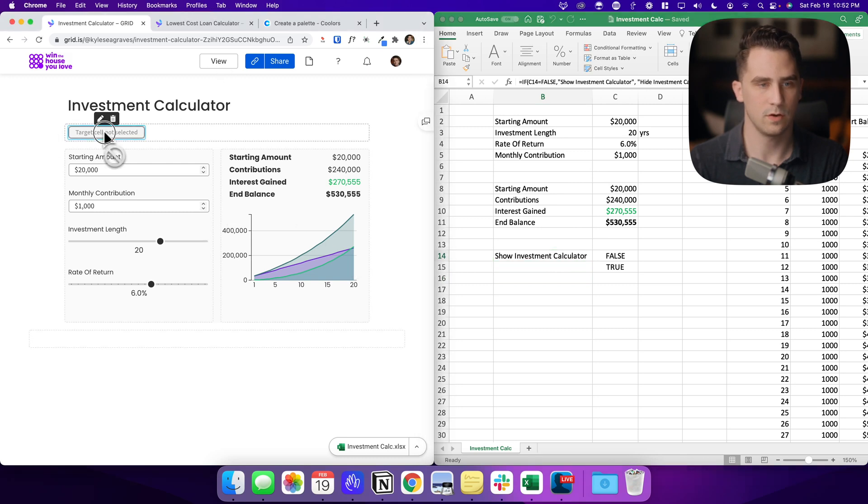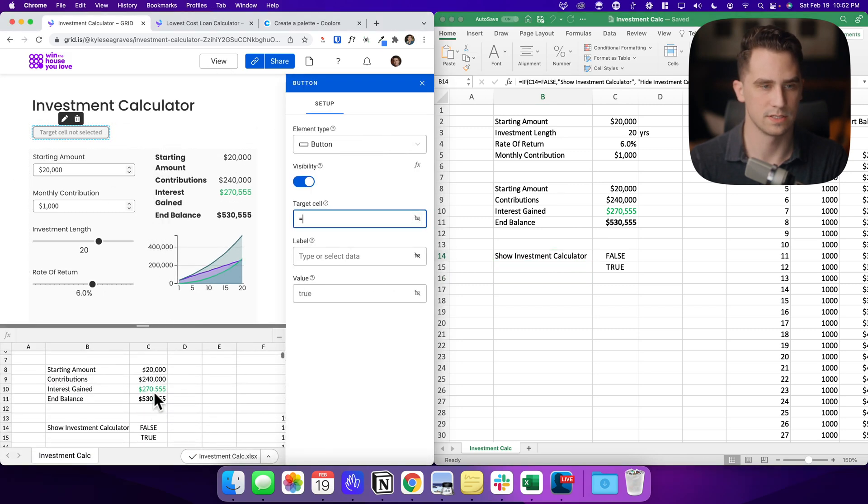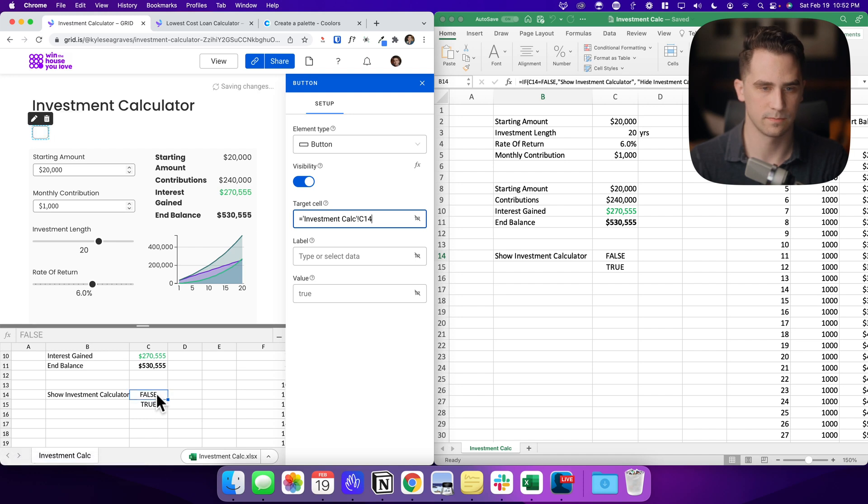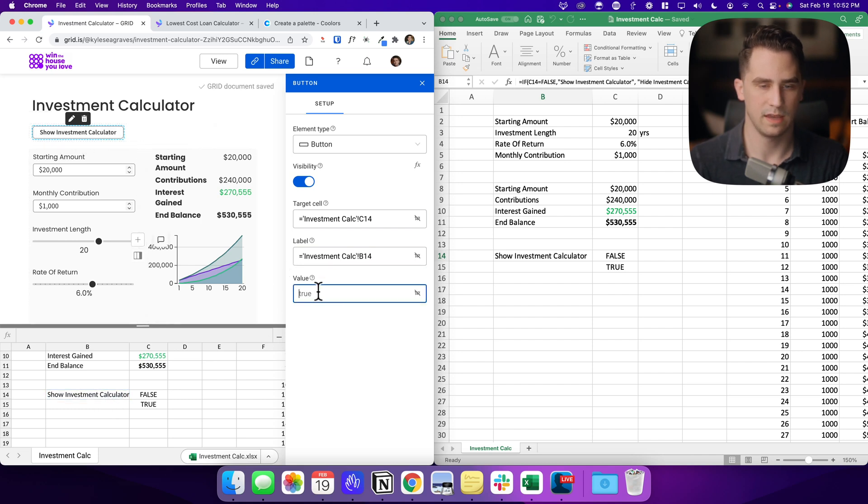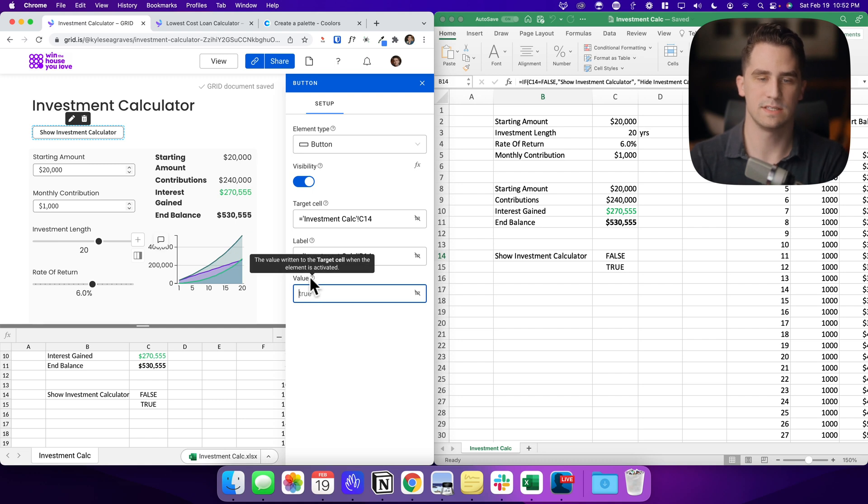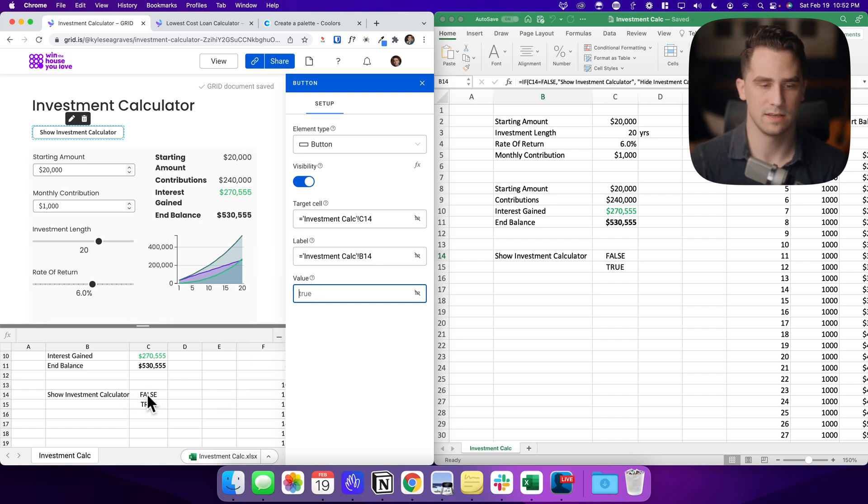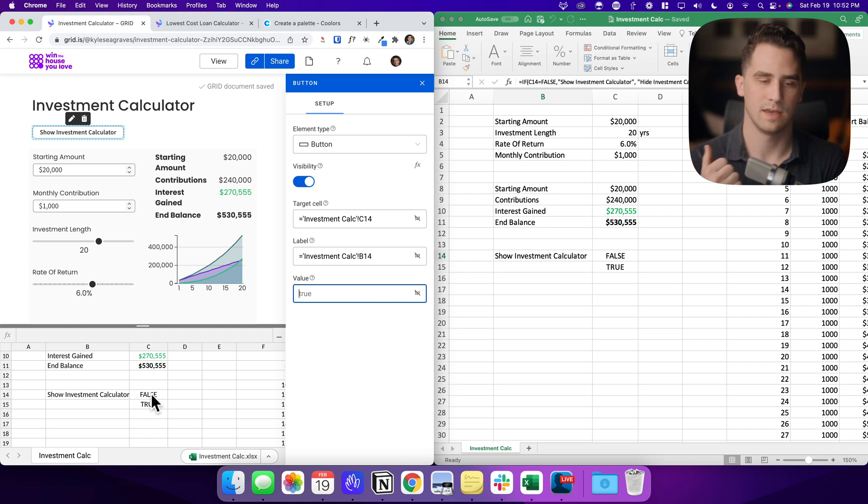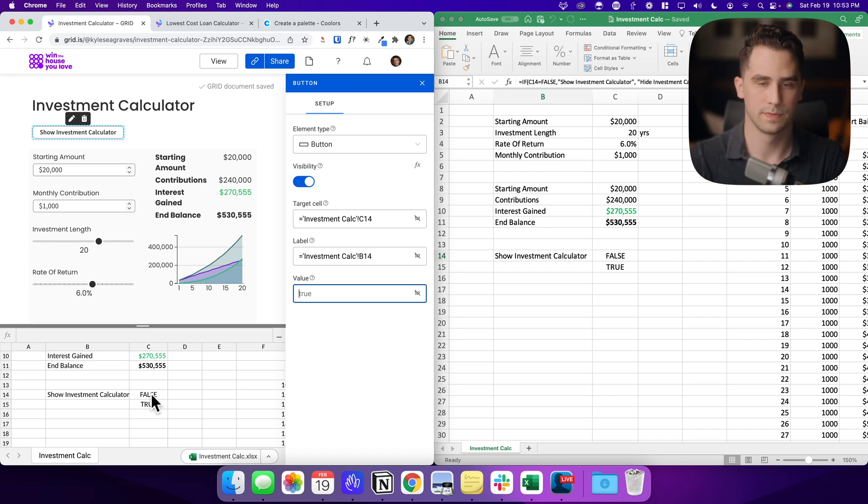So I want to make sure that this syncs really quickly. We'll come back over here into Grid and we want to change the target cell. So when this button is clicked, what cell is it going to affect? And we want to affect C14. Okay. Then our label, we're going to do B14. So we can see show investment calculator and then the value. And so what this says is this is going to be the value written to the target cell when the element is activated. So we can see right now in its state, it's going to be false, but when somebody clicks the button, it's then going to become true.